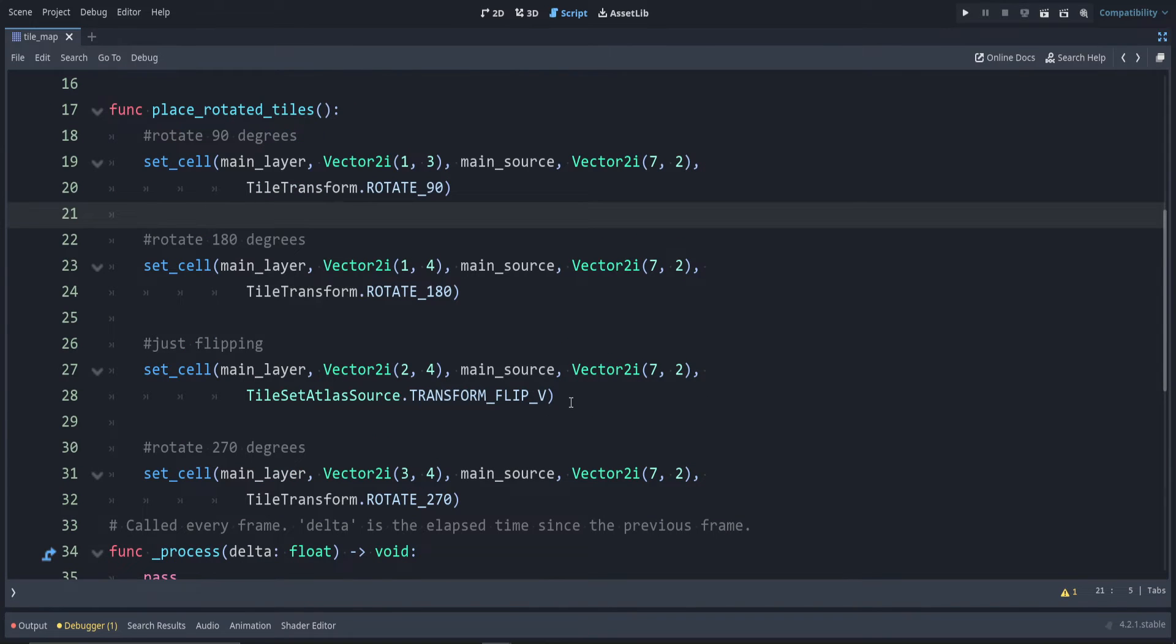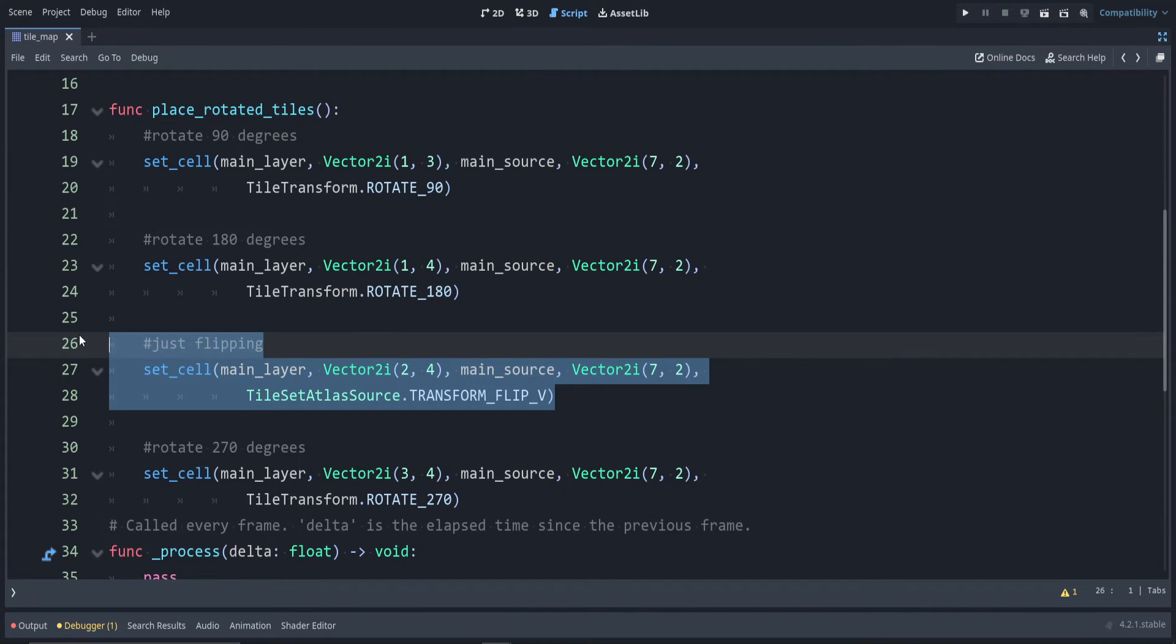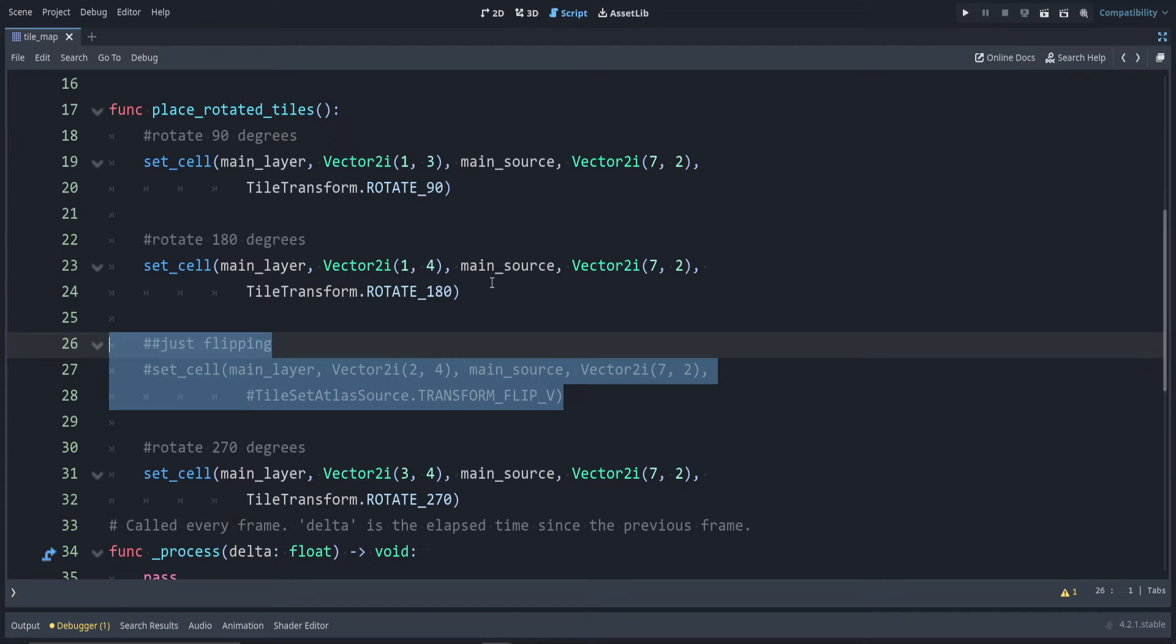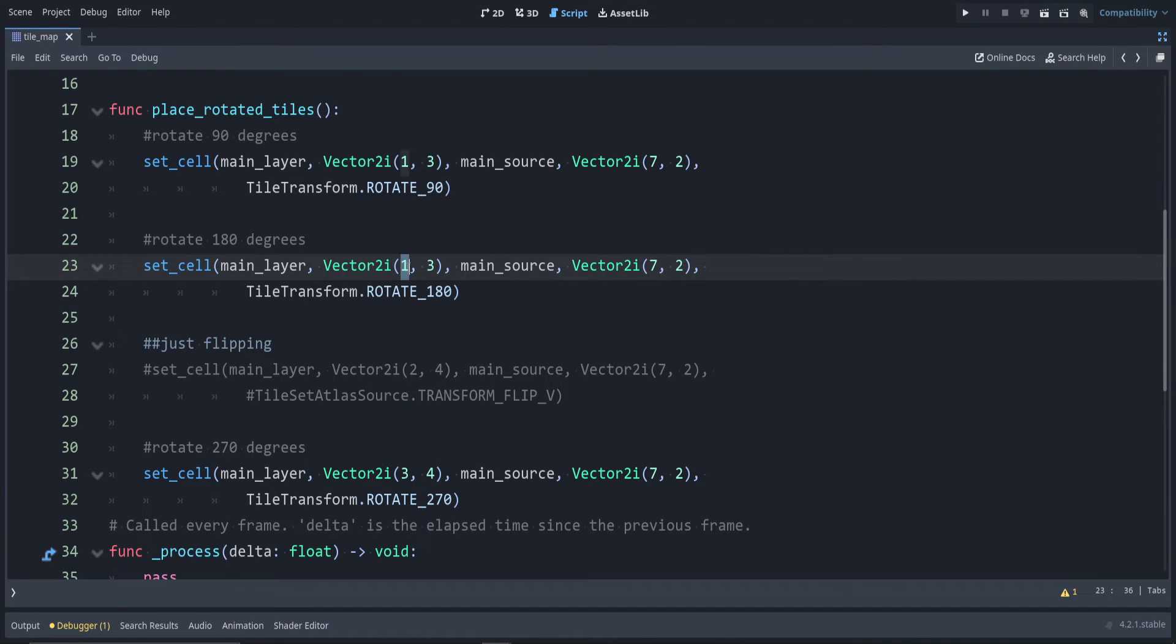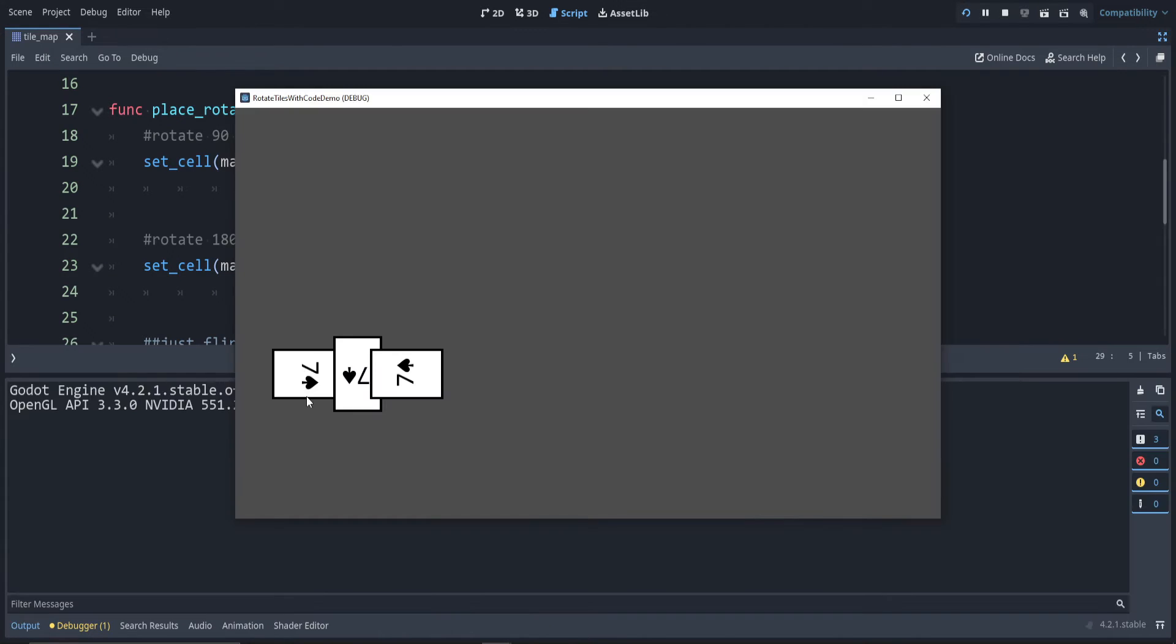I'll remove the flipping version to make this more clear. Let's also line these up. There we go: 90 degrees, 180, and 270.